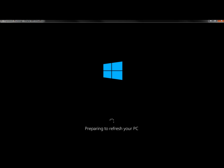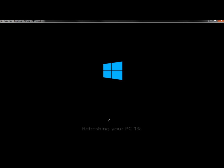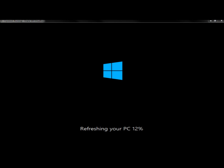And this will take a little while, so just be patient and let it run.